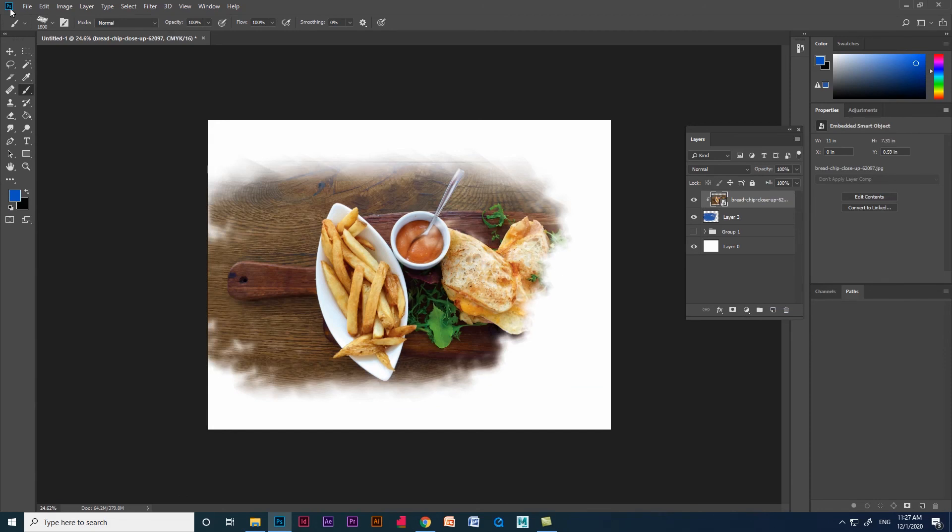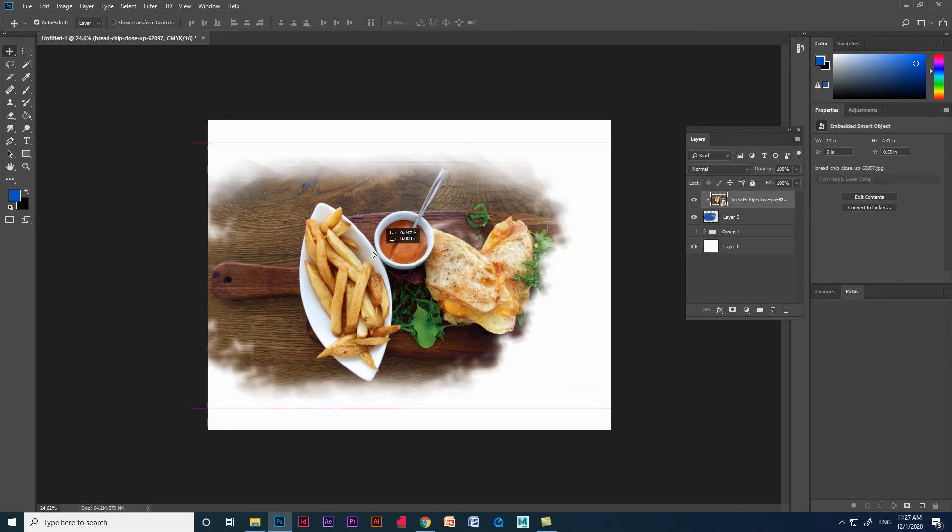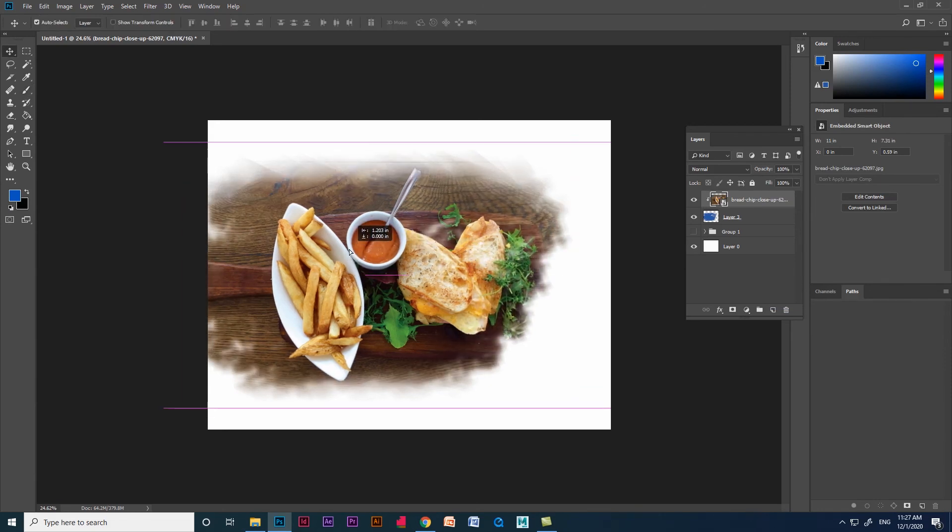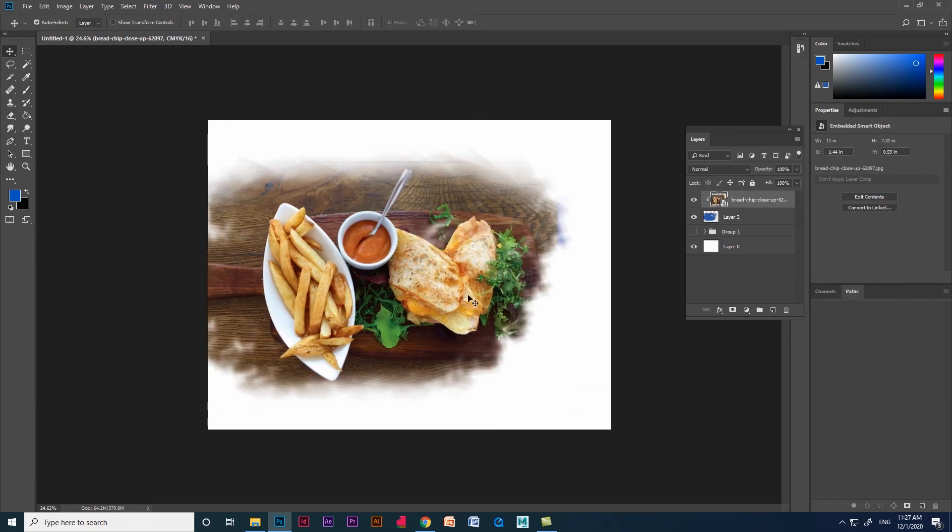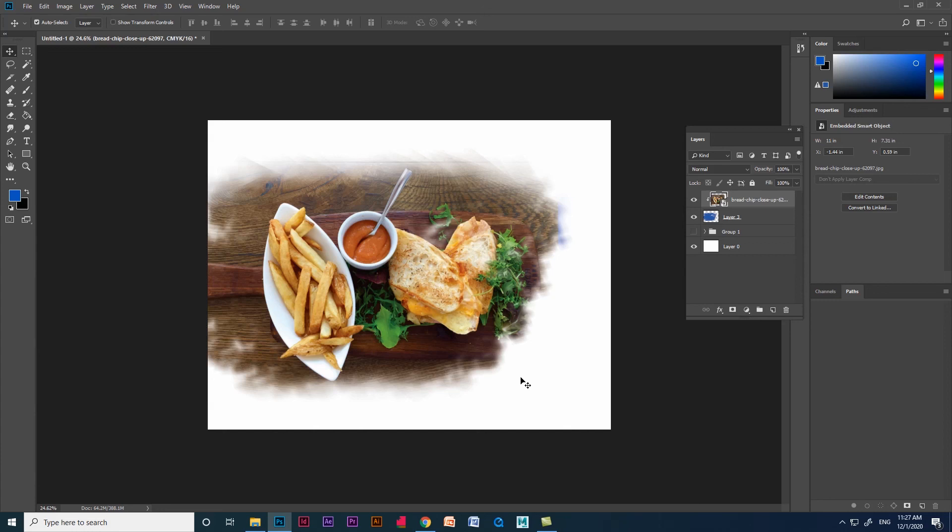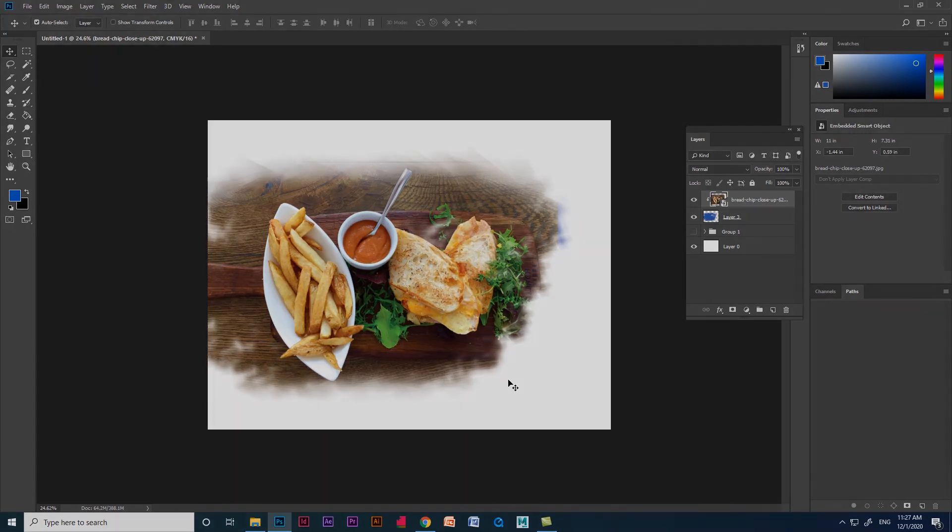That's it, we got the design. We can also use these kind of designs as a YouTube thumbnail and more. This is all about how to clip mask in brushstroke. I hope the video was helpful. Thank you. Peace.